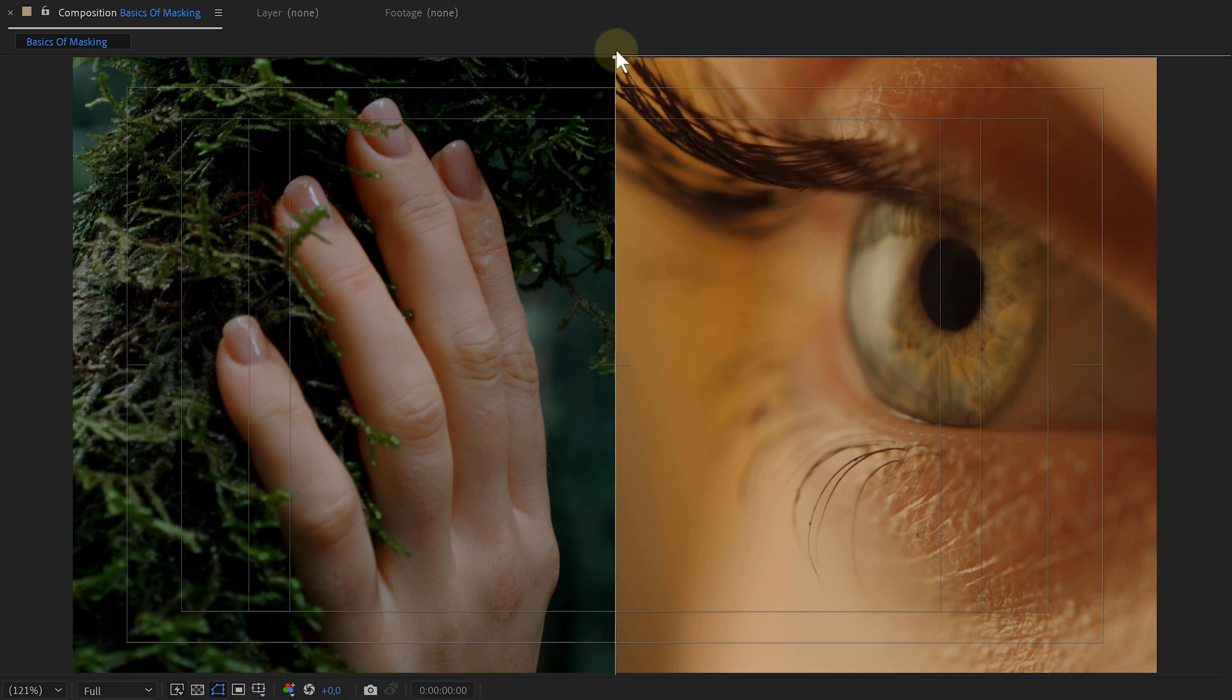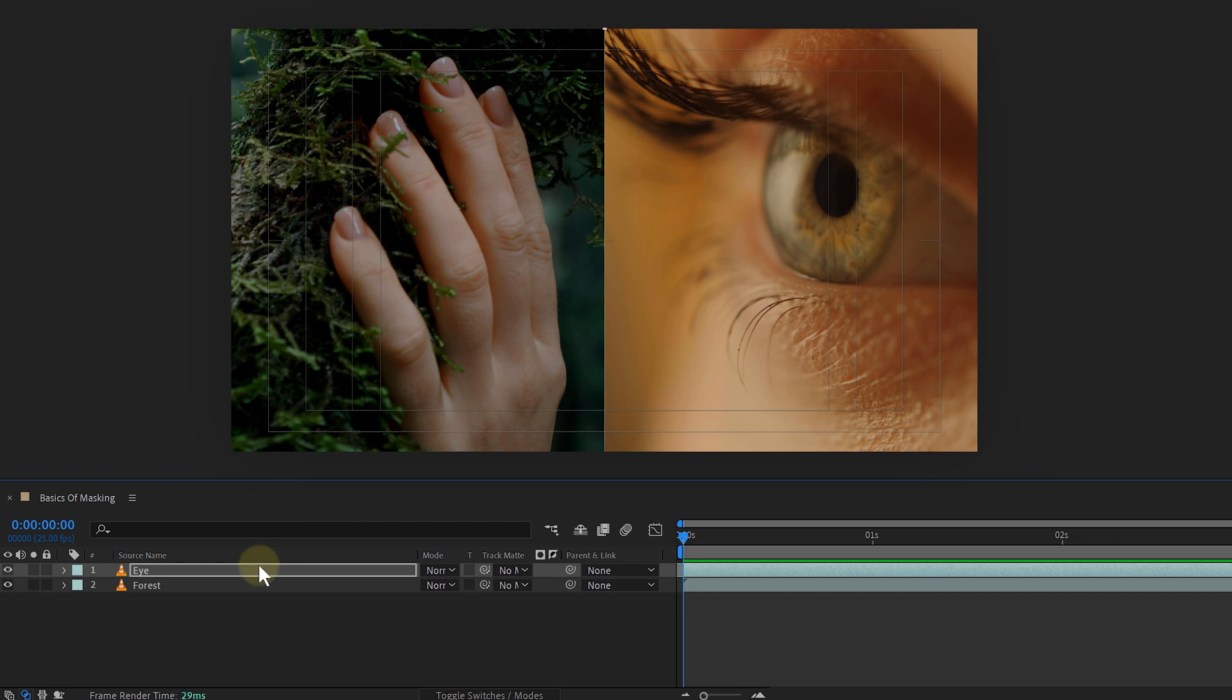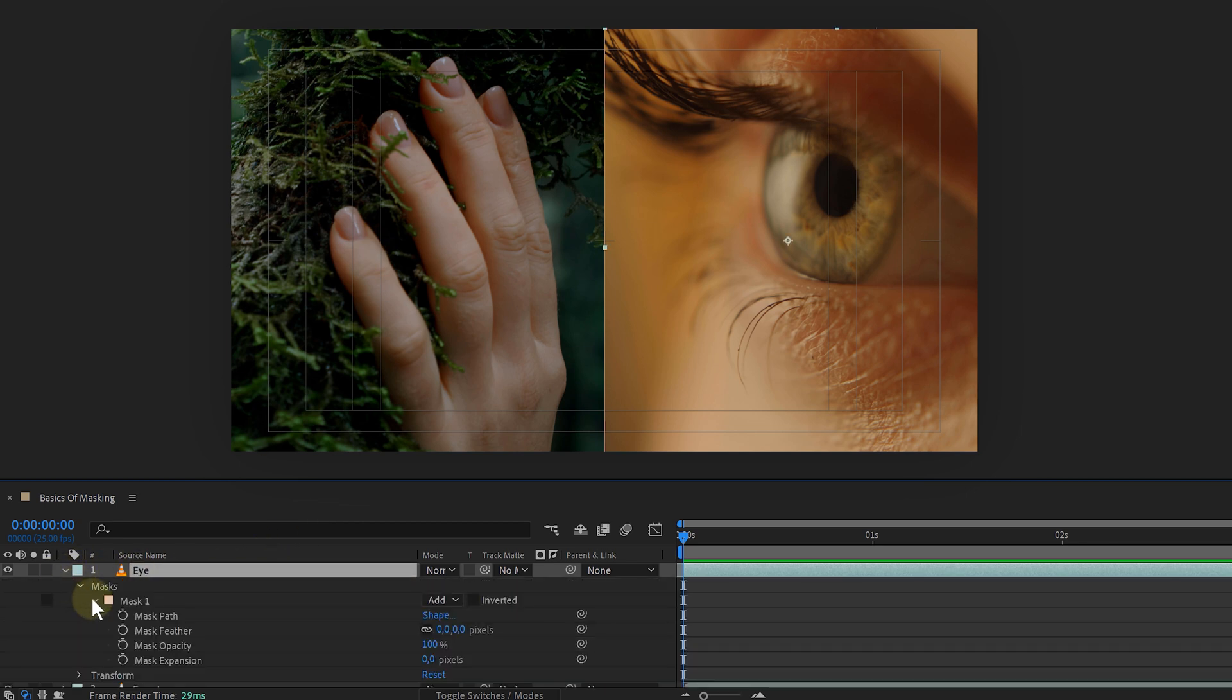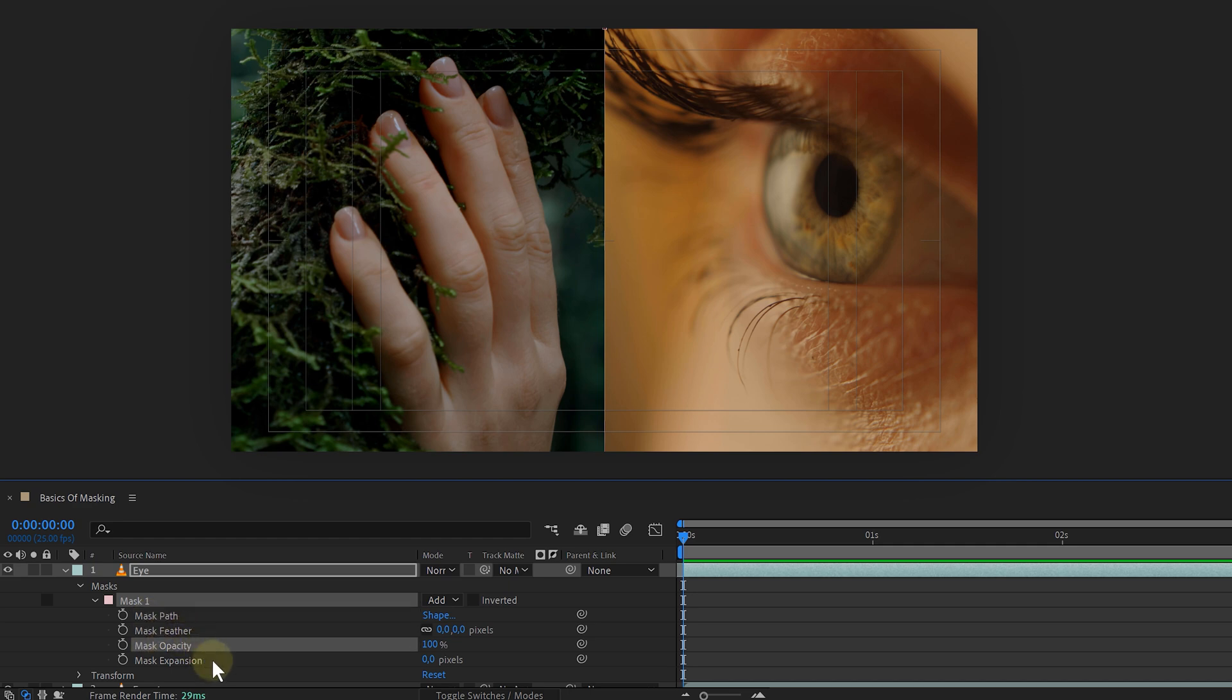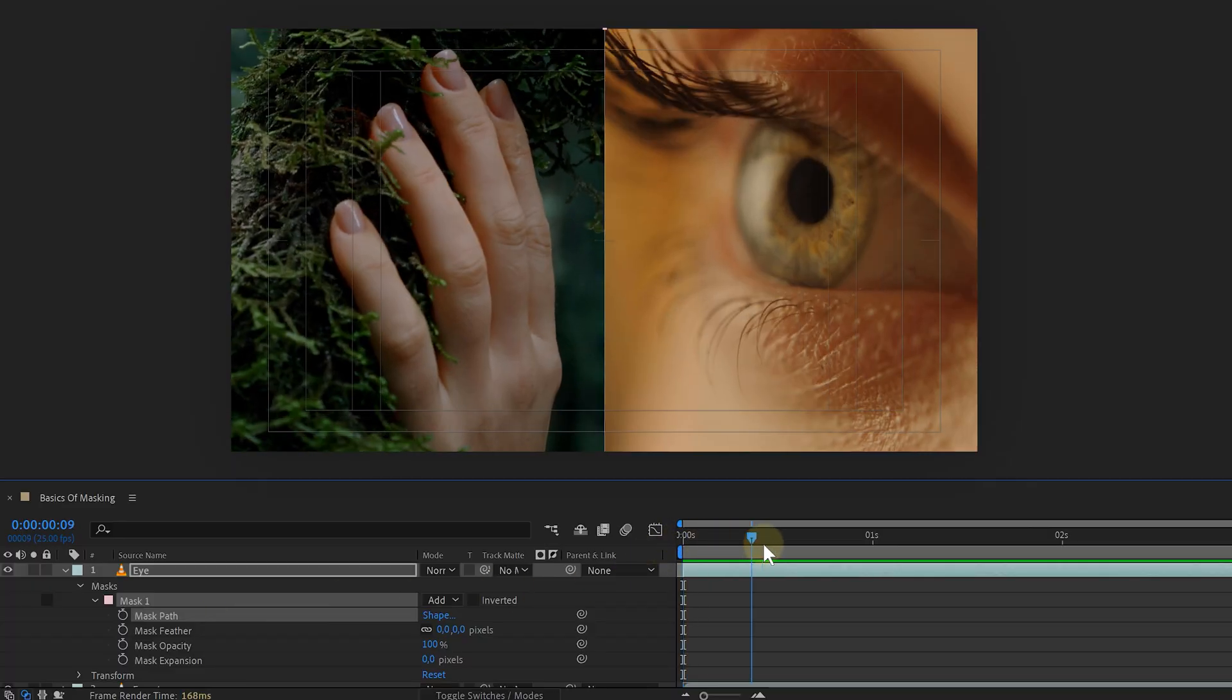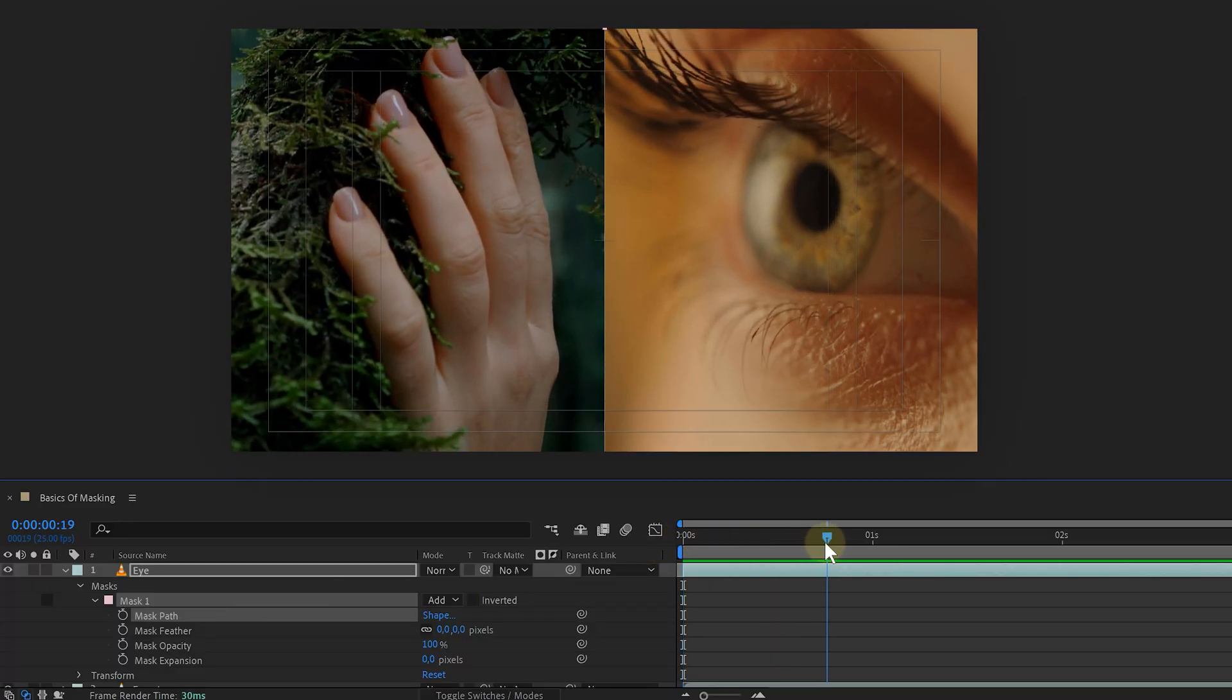Now let's have a look at the settings of our mask. If I go to my layer with the mask and unfold the properties and then the mask options, I can see four options: the mask path, mask feather, mask opacity, and the mask expansion. But what do they do? Well, the mask path is used to animate the mask. Let me show you.